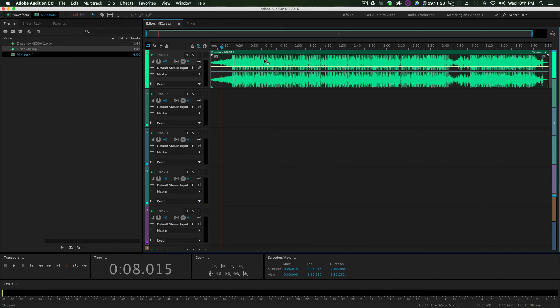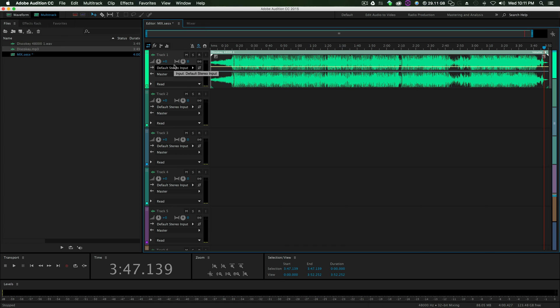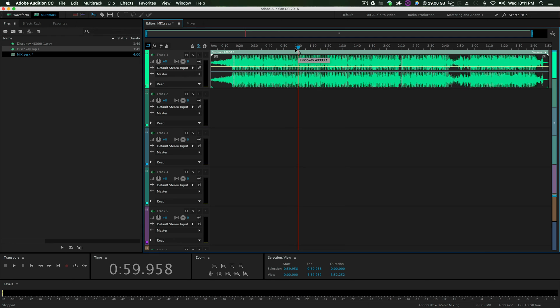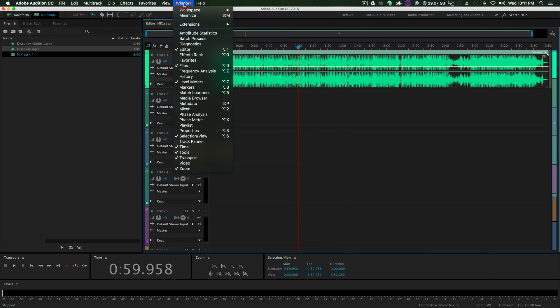And, right now, it is 3 minutes and 50 seconds. And, we don't want it to be. We just want it to be 1 minute long. 1 minute long song for our video. So, what we're going to do is click Window and click Properties.